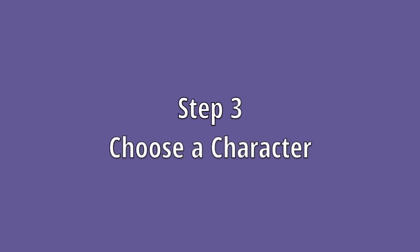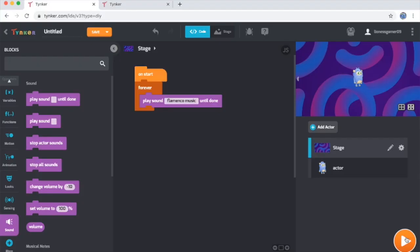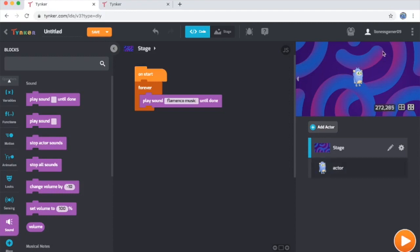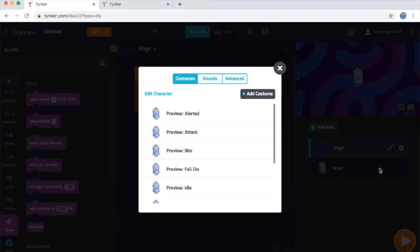Step three: choose a character. Now by default in the Tinker workshop, if you open a blank project, they'll give you Cody here, as you saw. Cody isn't quite who I want to be in my music video, so what I'm going to do is click on his gear icon over here on the right, and then I'm going to select edit character.